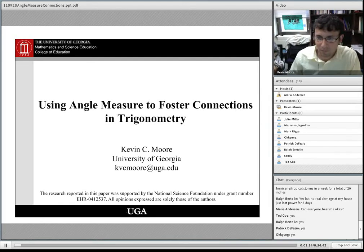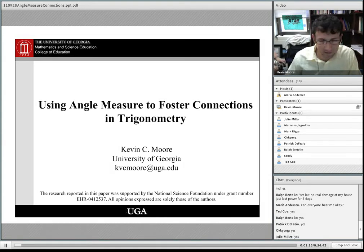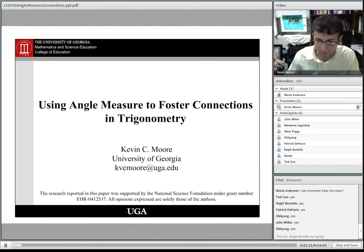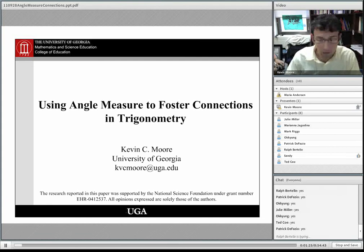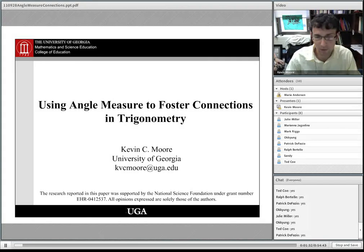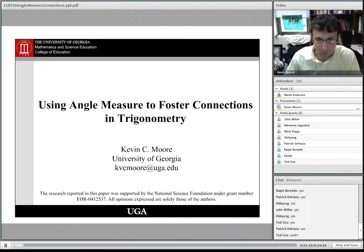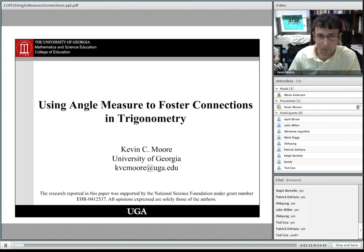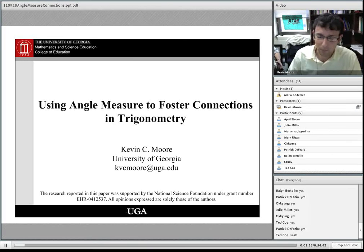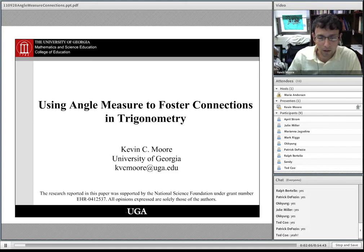All right, can everybody hear me? Thank you everyone for coming, and thank you to RMEDIC and AMATYC for the invitation. I was very excited to get this invitation. When I was at Arizona State University, I spent some time adjuncting at Scottsdale Community College — just a great experience. Today I'm going to be speaking on using angle measure to foster connections in trigonometry. A lot of this work was involved in my dissertation, and I've brought it to the University of Georgia and been extending that study, talking about work with students and instructional design that came from it.